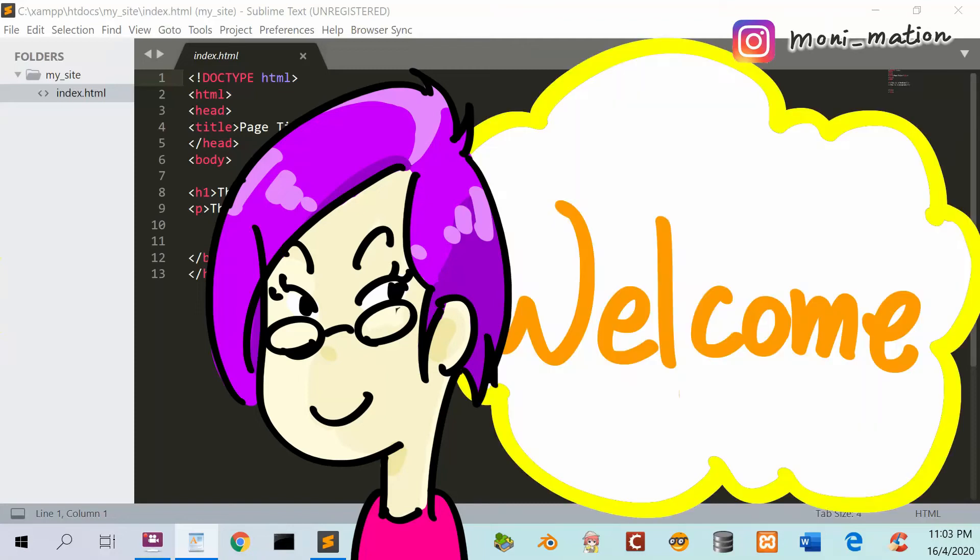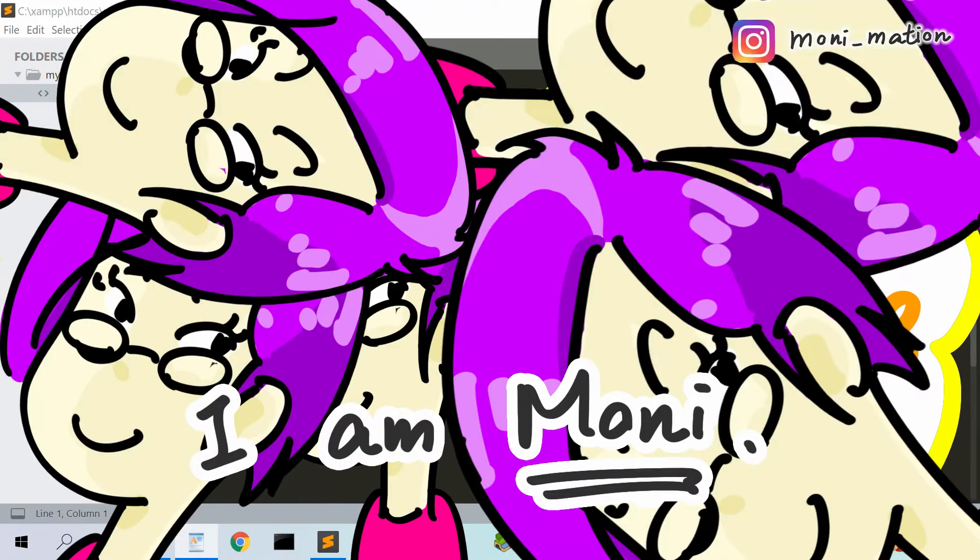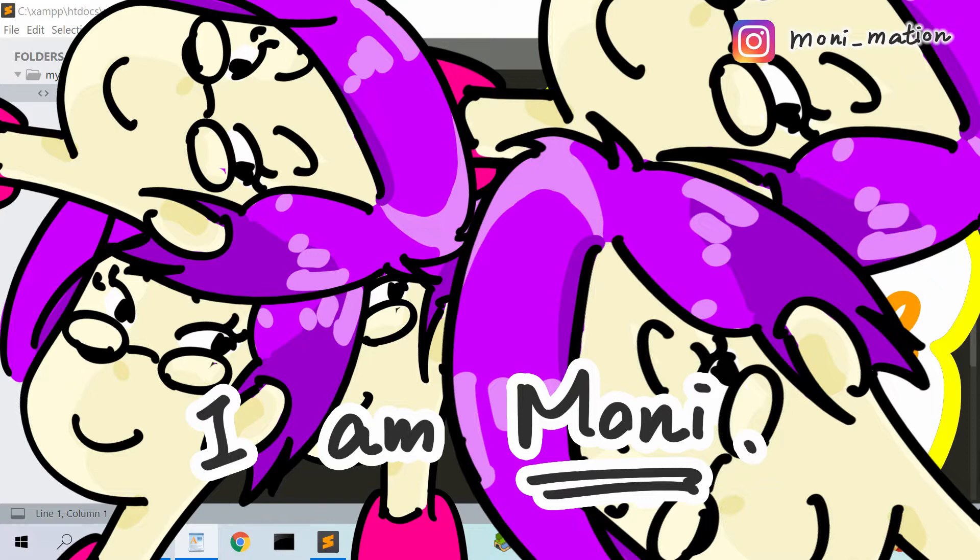Welcome to Monimation. I'm Moni. This is the third video in the How to Create a Website series.